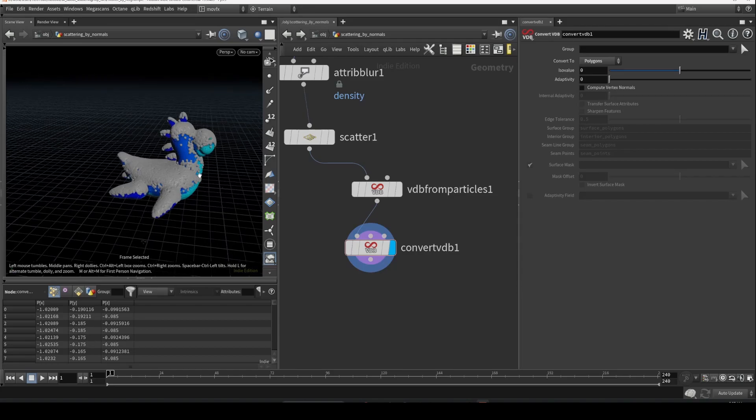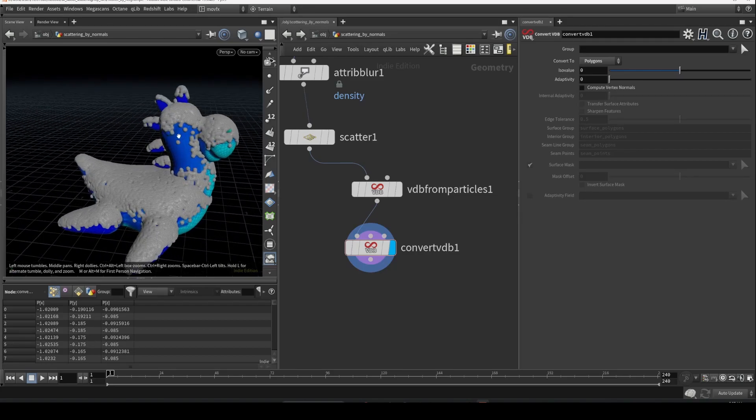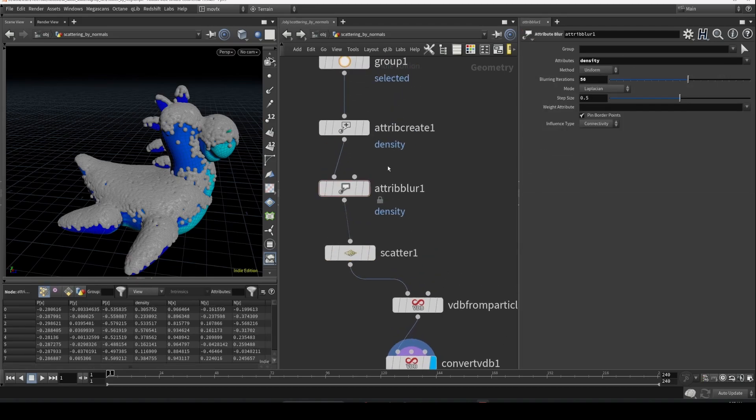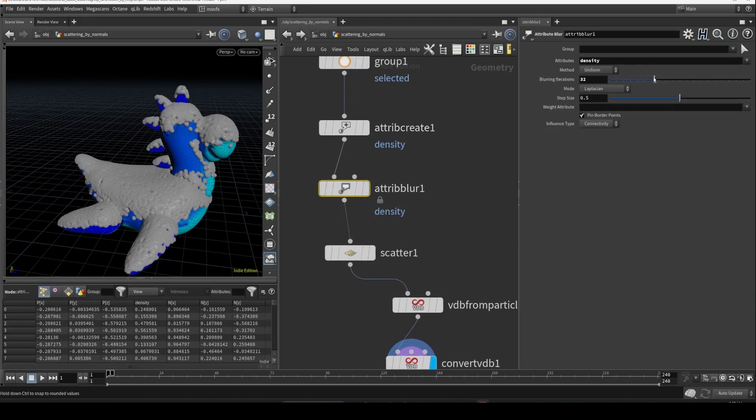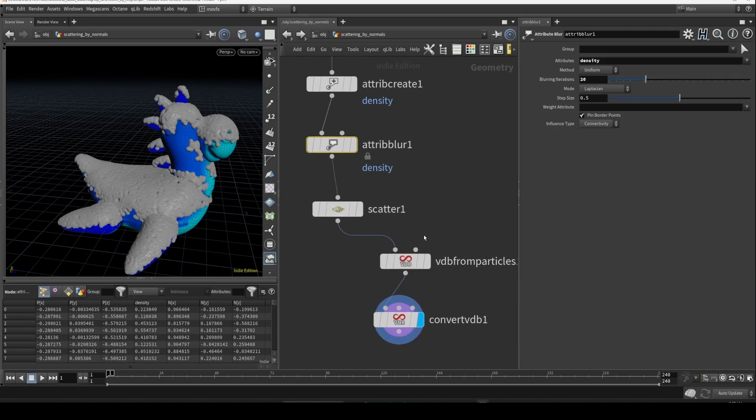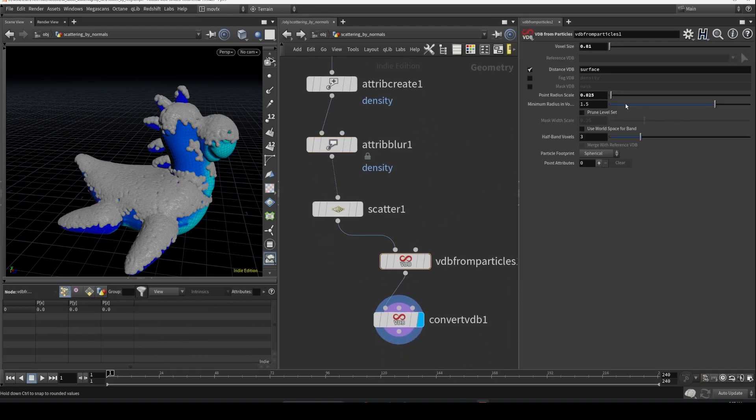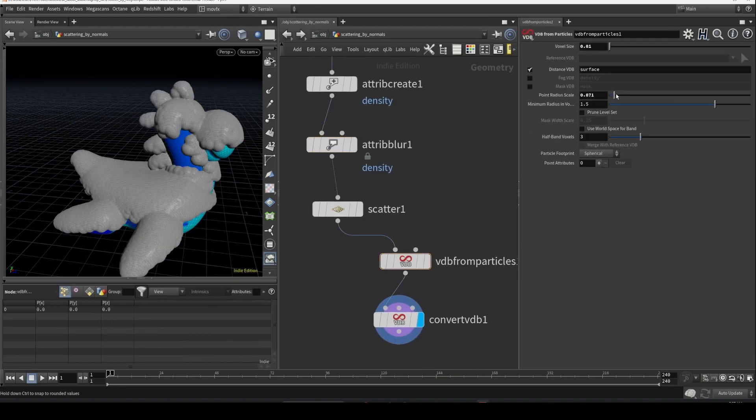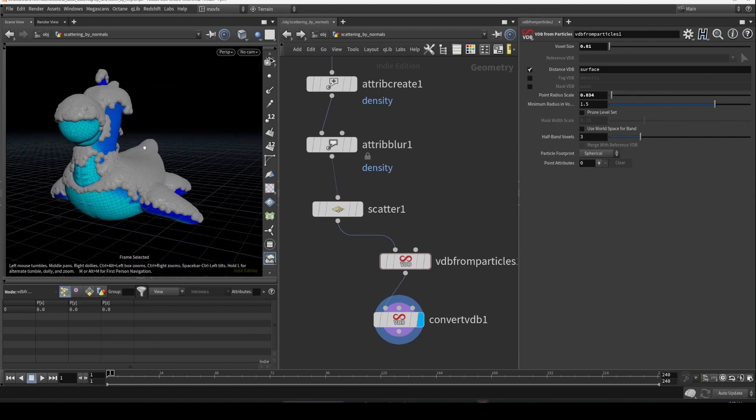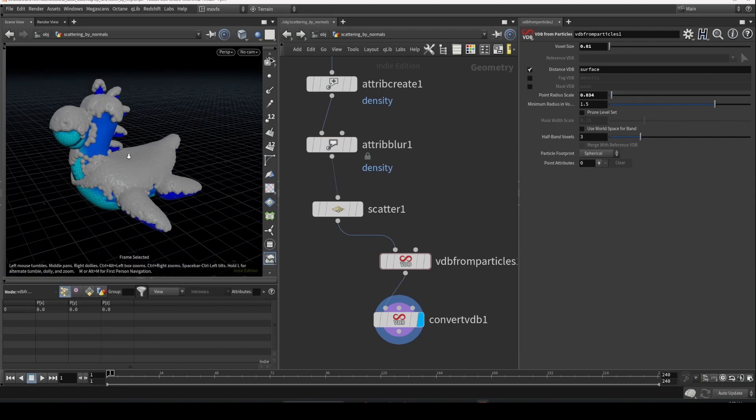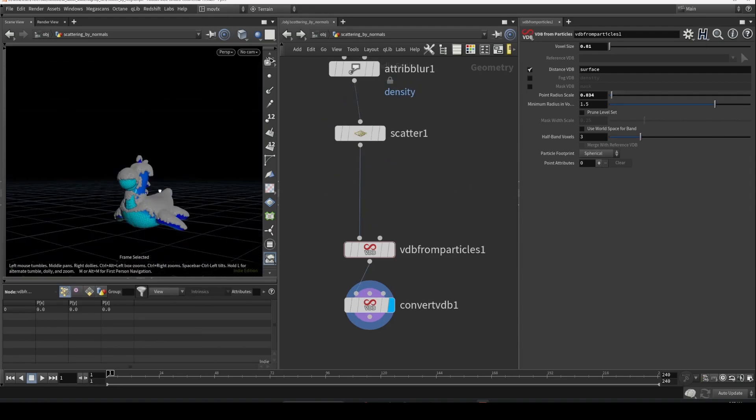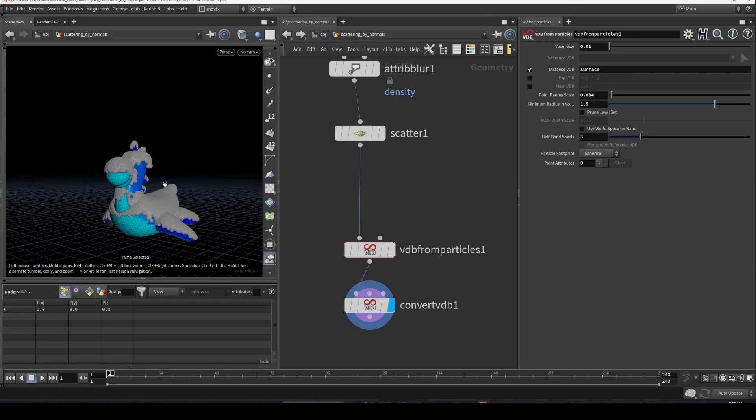Yeah, that's it. So in case if you don't want these kind of separated objects, you can play around with this attribute blur and also you can increase the P scale a little bit to make it more even. This is the basic way to scatter on top of the object - there are multiple ways, but I'm just showing you the simplest way.